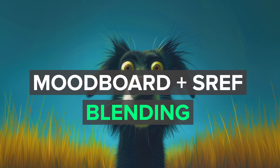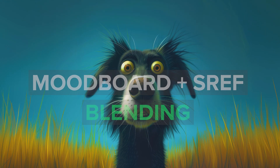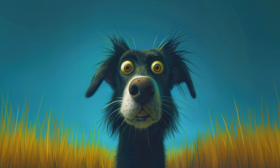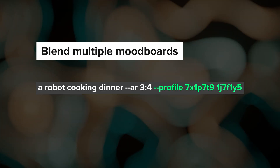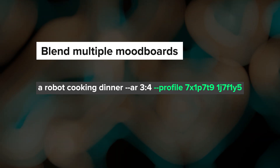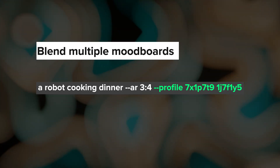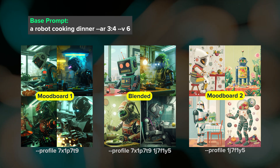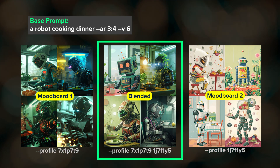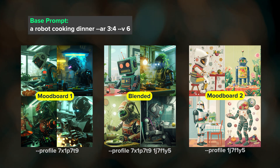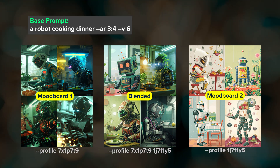We can now blend multiple mood boards together and even mix mood boards with style references. To blend multiple mood boards, just place your mood board codes after the profile parameter like this. Each mood board you add to the prompt will contribute equally to the results. In the future they may allow us to adjust the weight of each mood board.